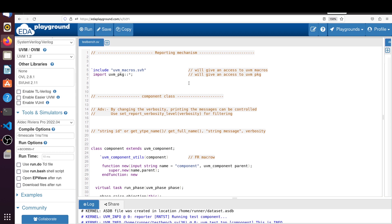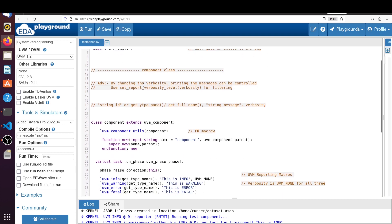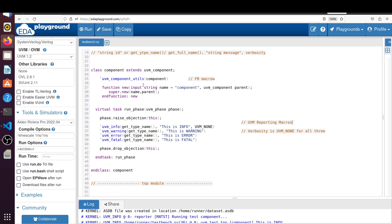Now let's discuss the difference between the Python version of UVM and the SystemVerilog version of UVM in the reporting mechanism. First we'll see the SystemVerilog UVM reporting mechanics with a very simple example. We'll take a class — a component extending from uvm_component. As you can see in the literature, there are four reporting macros in the SystemVerilog version of UVM: `uvm_info, `uvm_warning, `uvm_error, and `uvm_fatal.